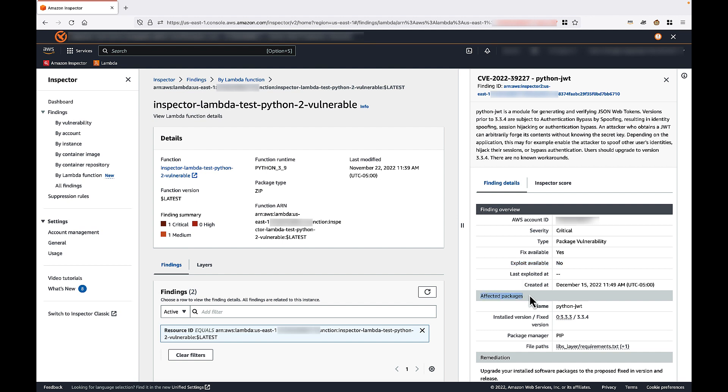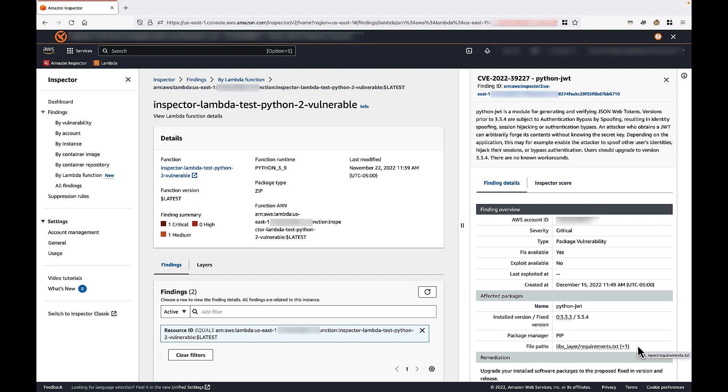You can also see information related to the affected packages, such as the package name, the package version in use by the Lambda function, as well as the fixed version. We also see the associated package manager, pip in this case. And finally, we see the file path where this vulnerable package was identified, which in this case is a Python requirements.txt file.